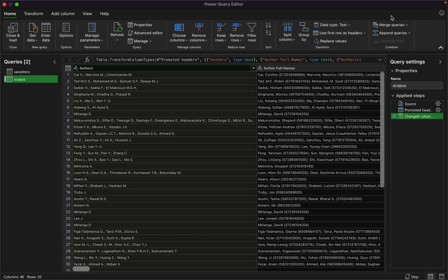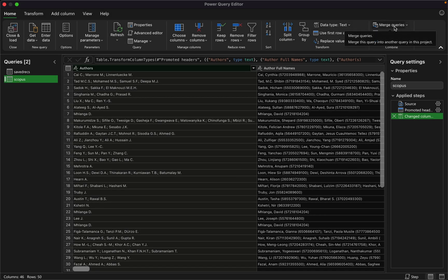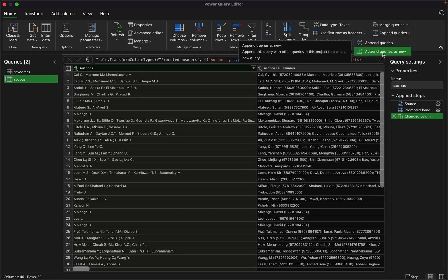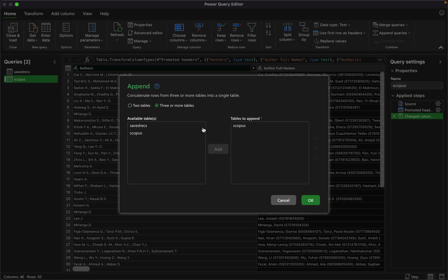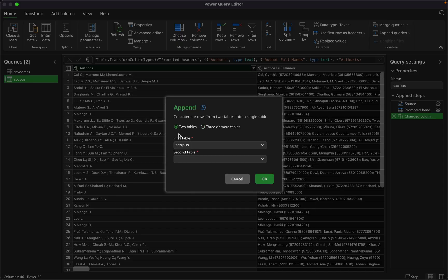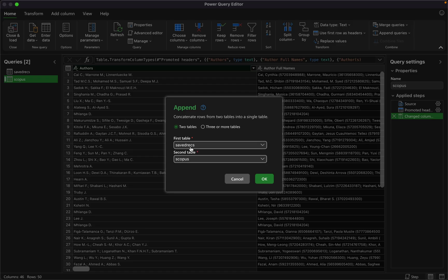Now we have multiple tables available in Power Query. I need to use the Append Query option because I want to create a new combined table. There are two options: Append Query and Append Query as New — I want to create a new file so I'll click Append Query as New. If you have two tables you can use this option directly. But if you have three or more tables, you'll use a different interface where all your tables are listed. I'm using two tables — the first is my Web of Sciences and the second is my Scopus.